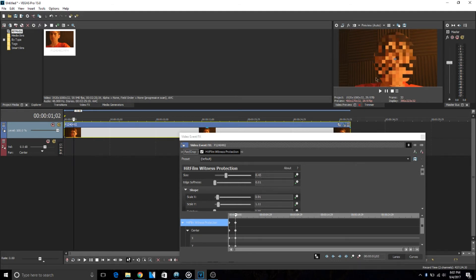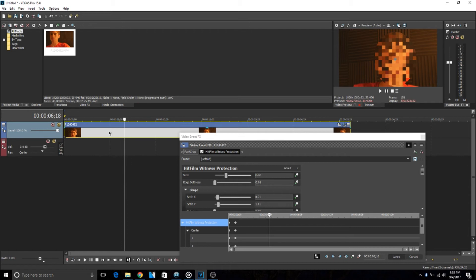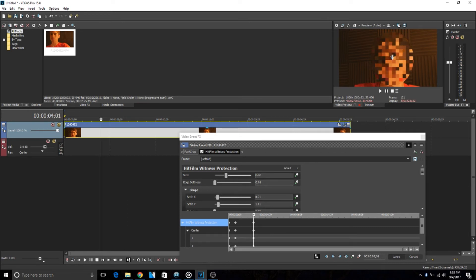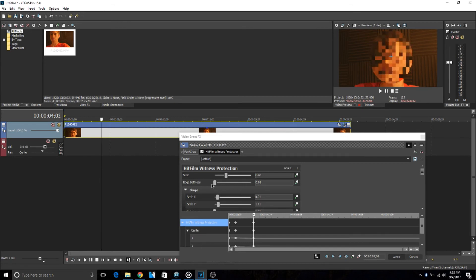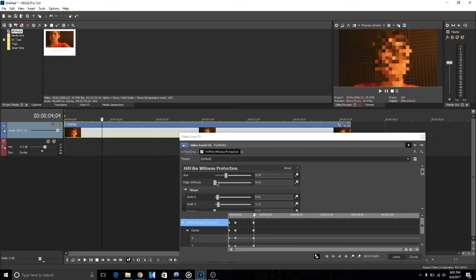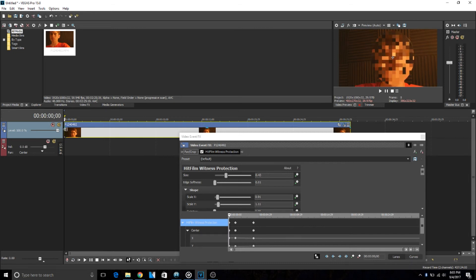can move it down here. So my face is in relatively the same spot the whole time so I don't have to move it around very much, but you just go frame by frame by hitting the arrow buttons to go back and forth and you can basically move it around so it covers the face for the whole video. I hope this video helped you guys out.